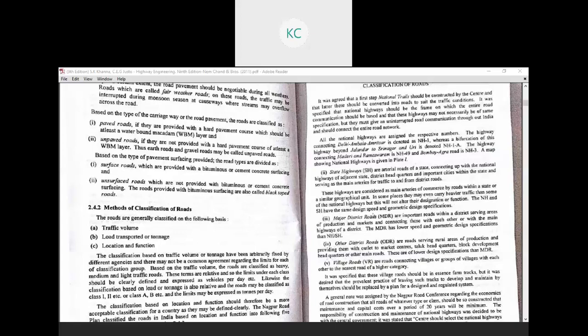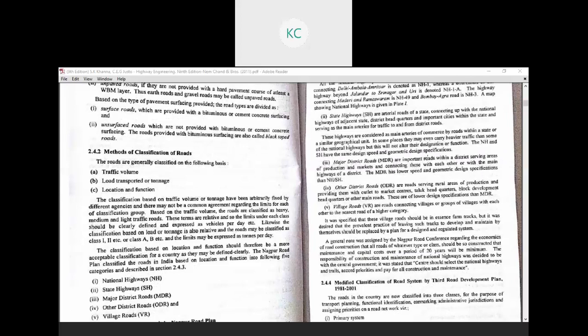National Highways and State Highways have the same design speed and geometric design specifications. Next is the Major District Road (MDR). MDRs are important roads within the district, serving areas of production and markets, and connecting roads with each other or with the main highways of the district. The MDR has lower speed and geometric design specifications than NH and SH. The function of the MDR is to provide feeder services to state highways and national highways.